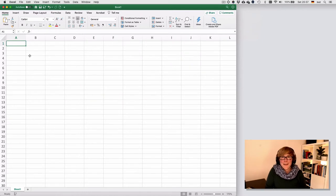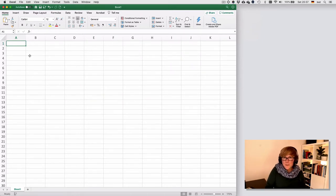Hi, welcome back! In this clip we will look at the different types of data that we can enter.